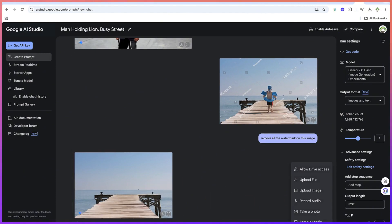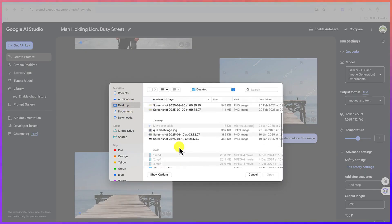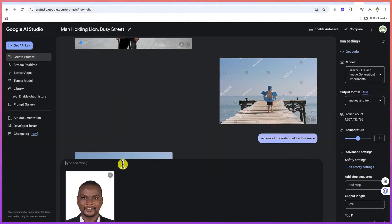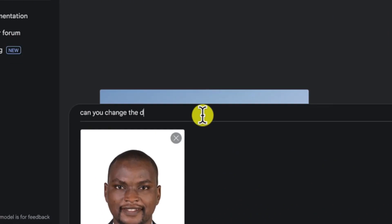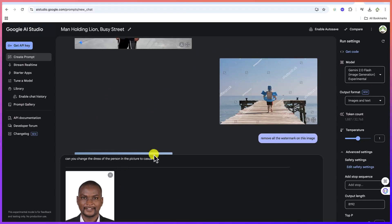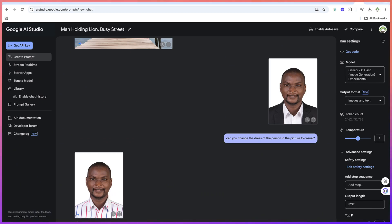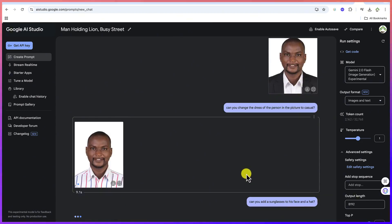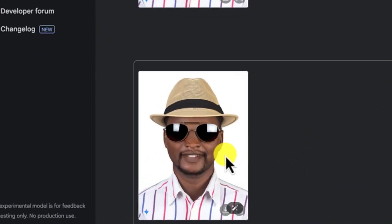You can upload other images too. I can upload my own image — looking a bit serious here. I can say: 'Can you change the dress of the person in the picture to casual?' Let's see whether it is going to do that. You can vary and add different things to the image. This is really next level — it added a hat and sunglasses, and it's really wonderful. You can click and download it very easily.